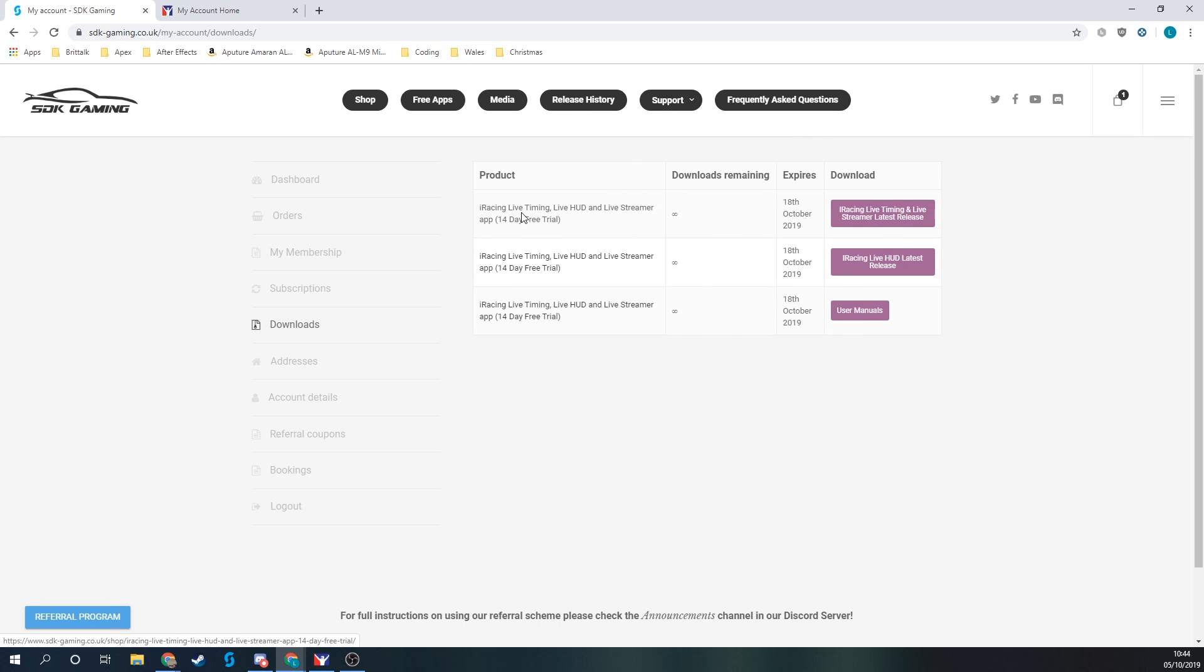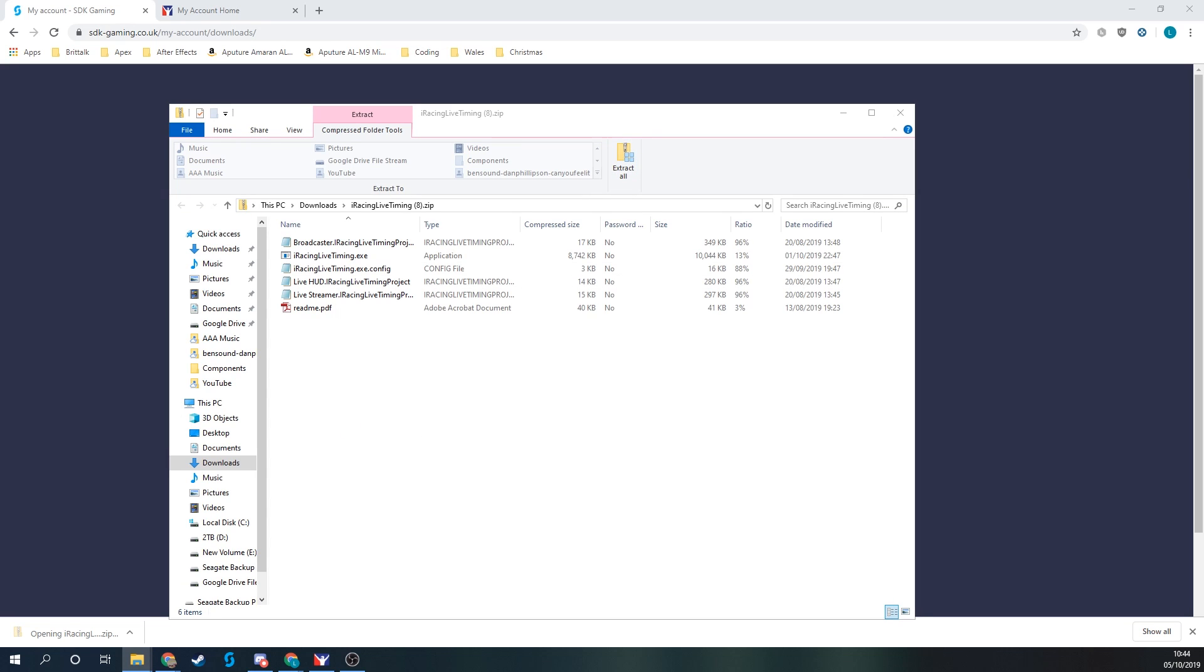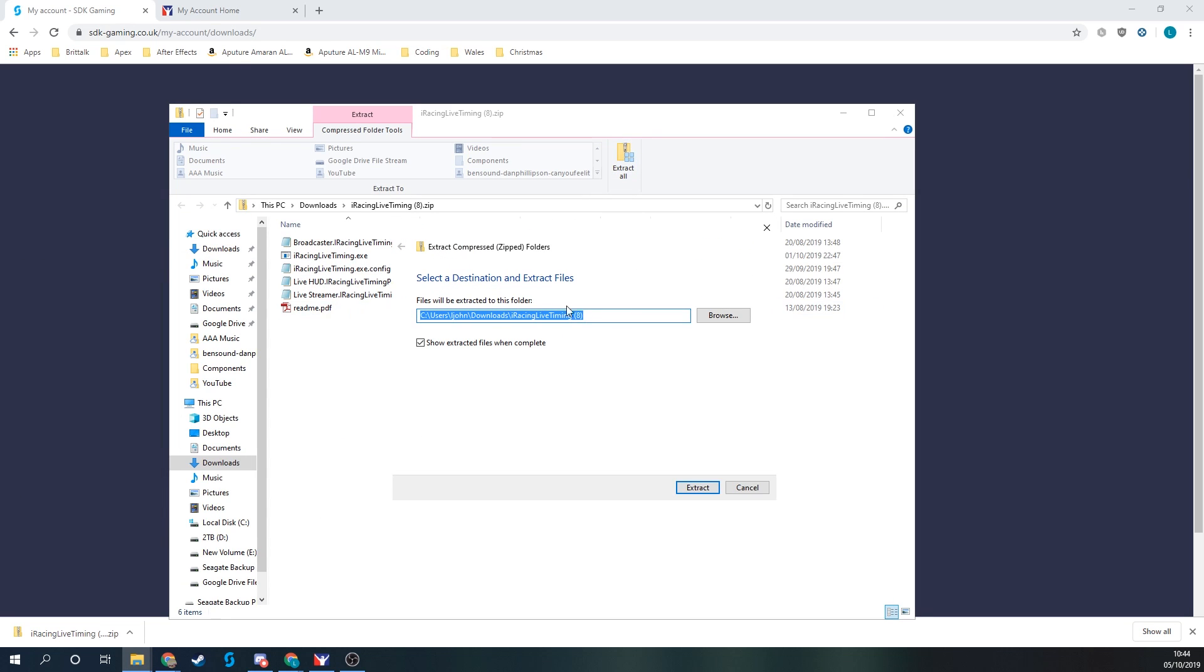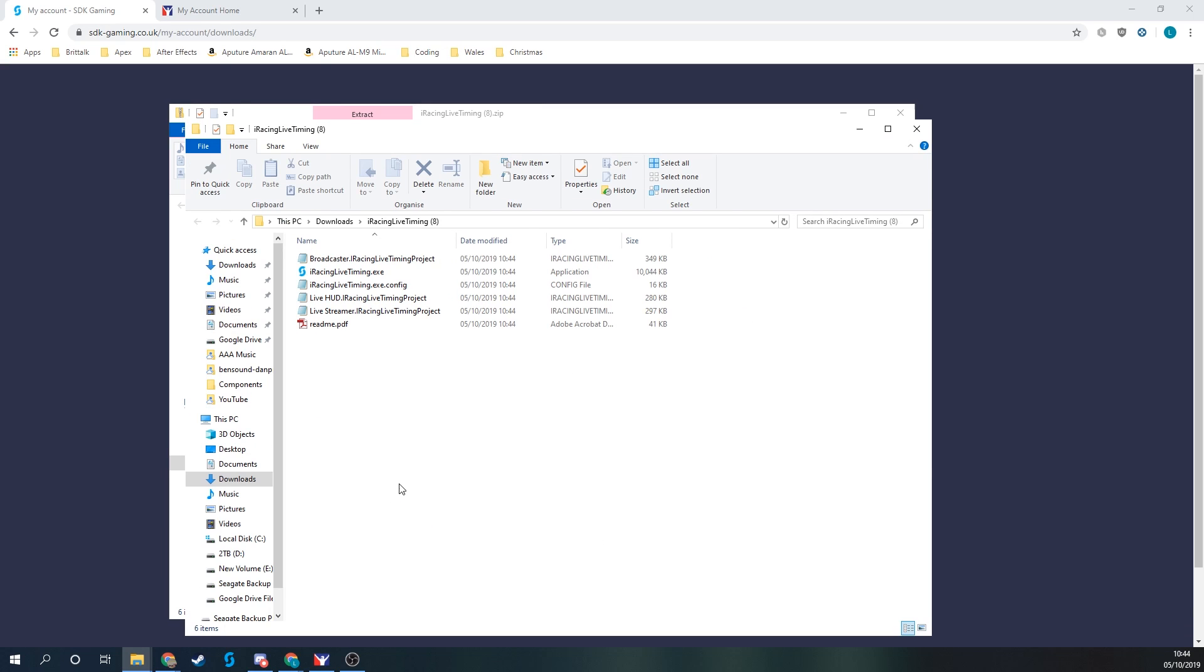For iRacing Live Timing I'll use this first link here, iRacing Live Timing and Live Streamer latest release. When I click on that, I can see the zip file downloading. I'll need to extract it first of all, choose where I'd like the folder to go, and here's our extracted folder.